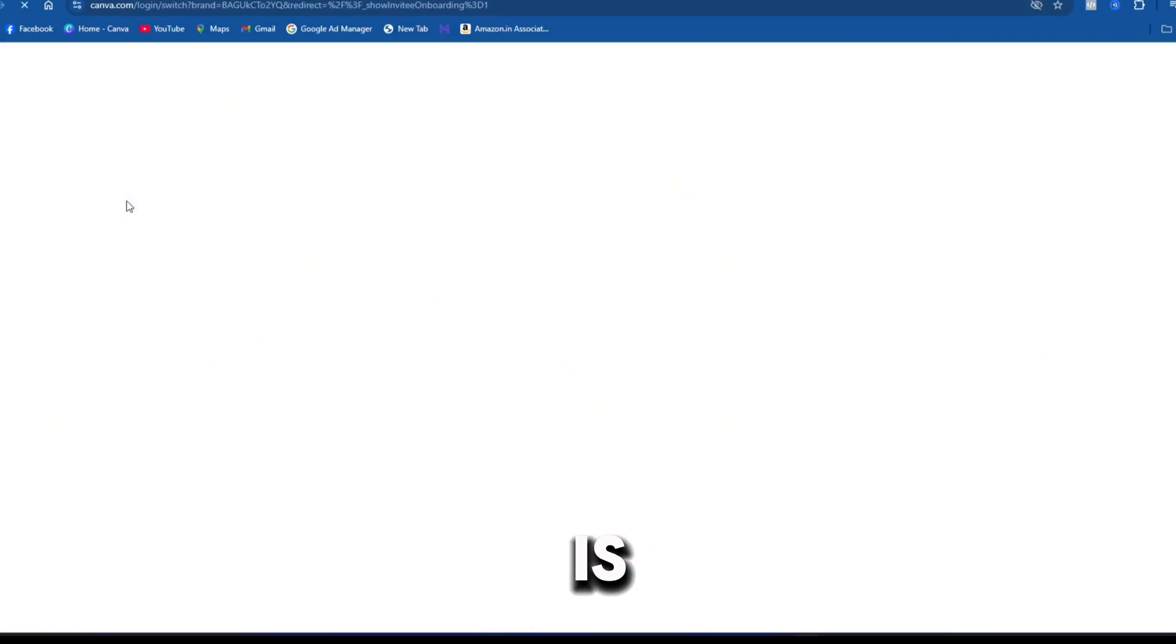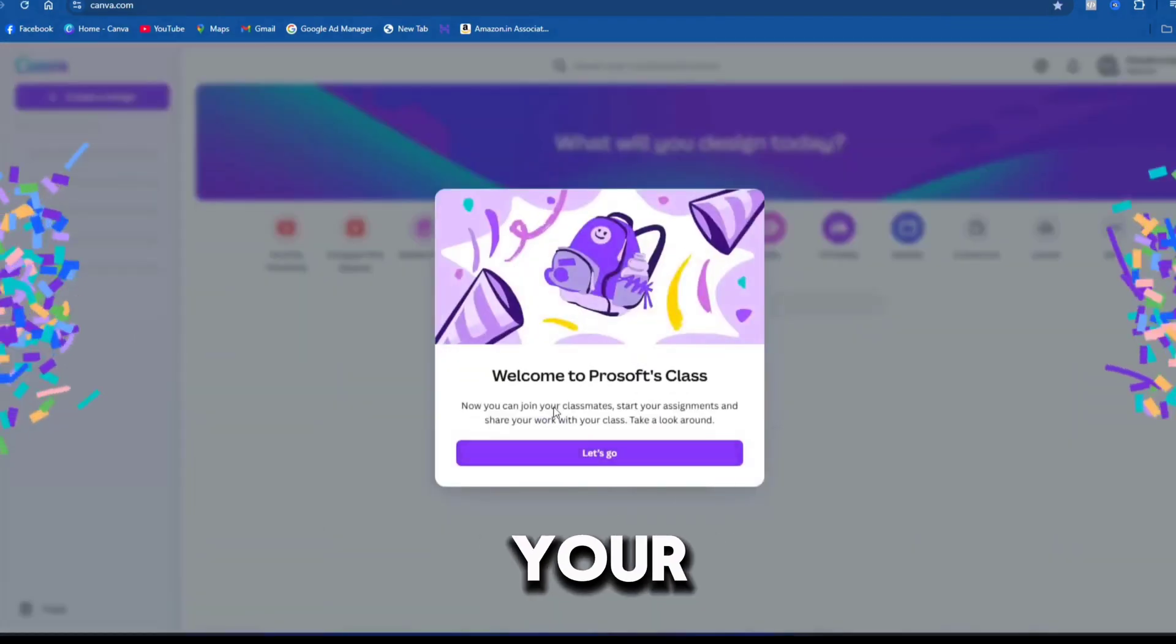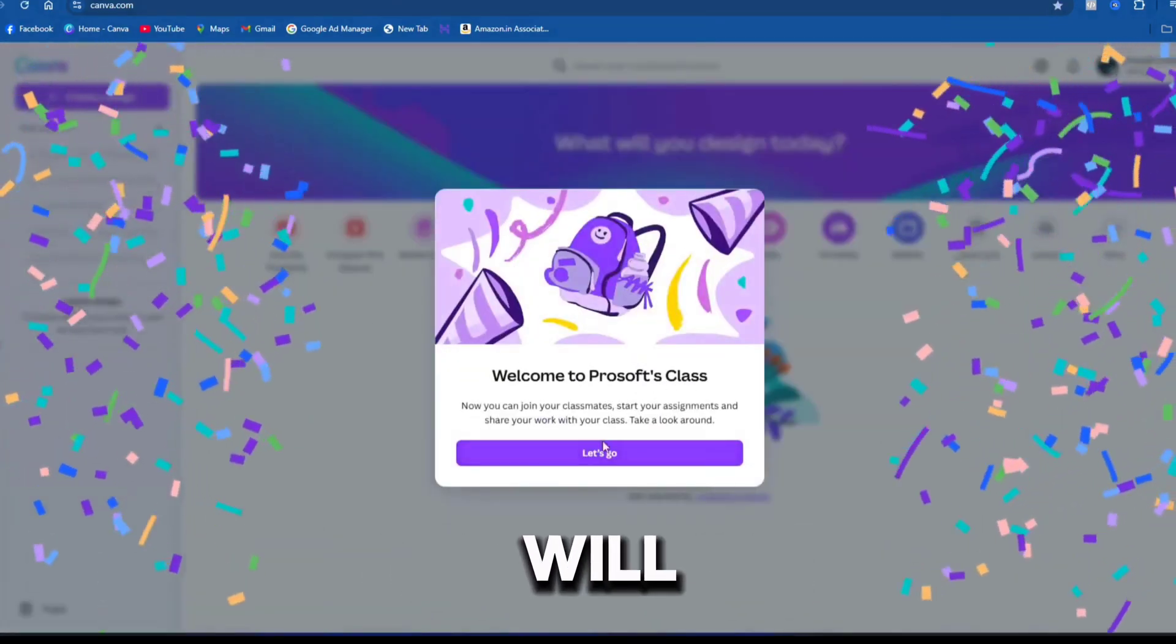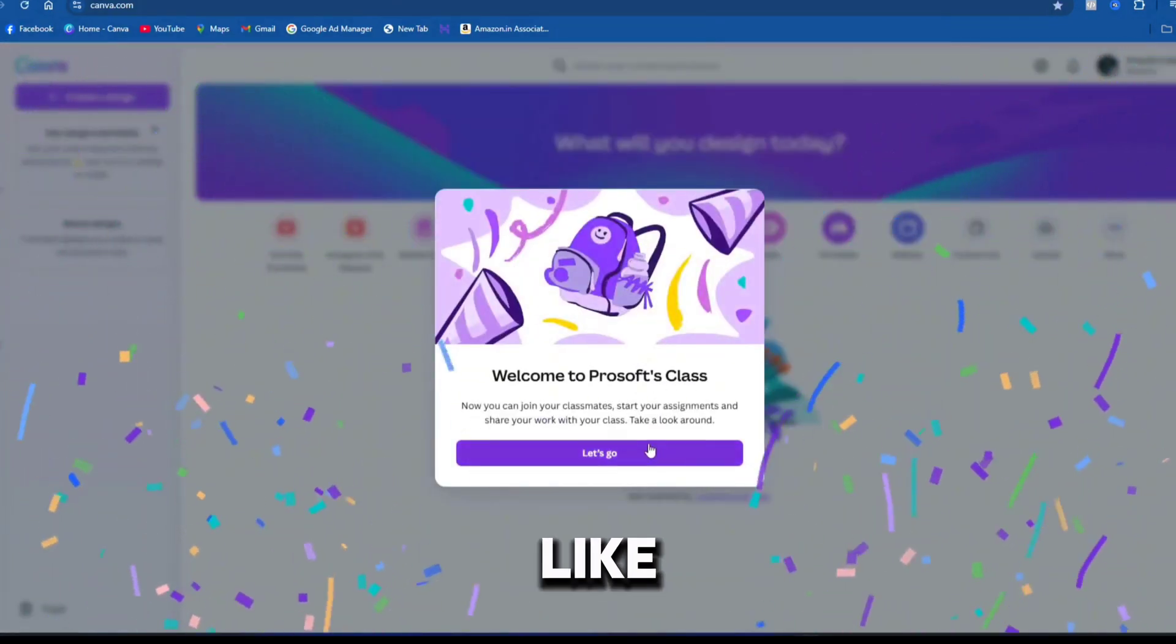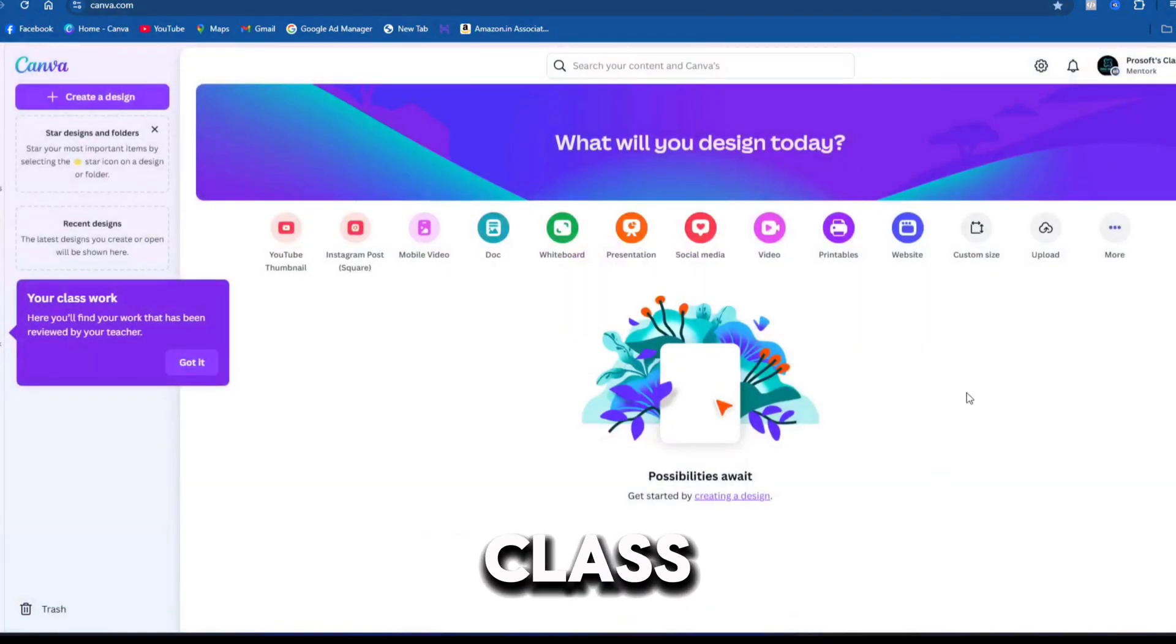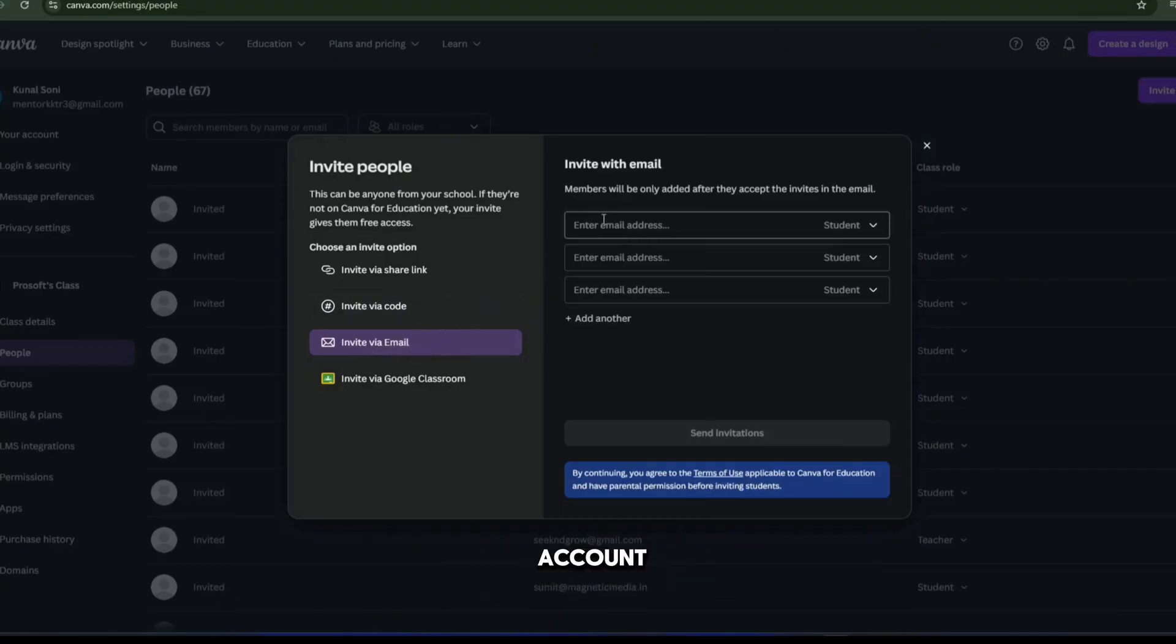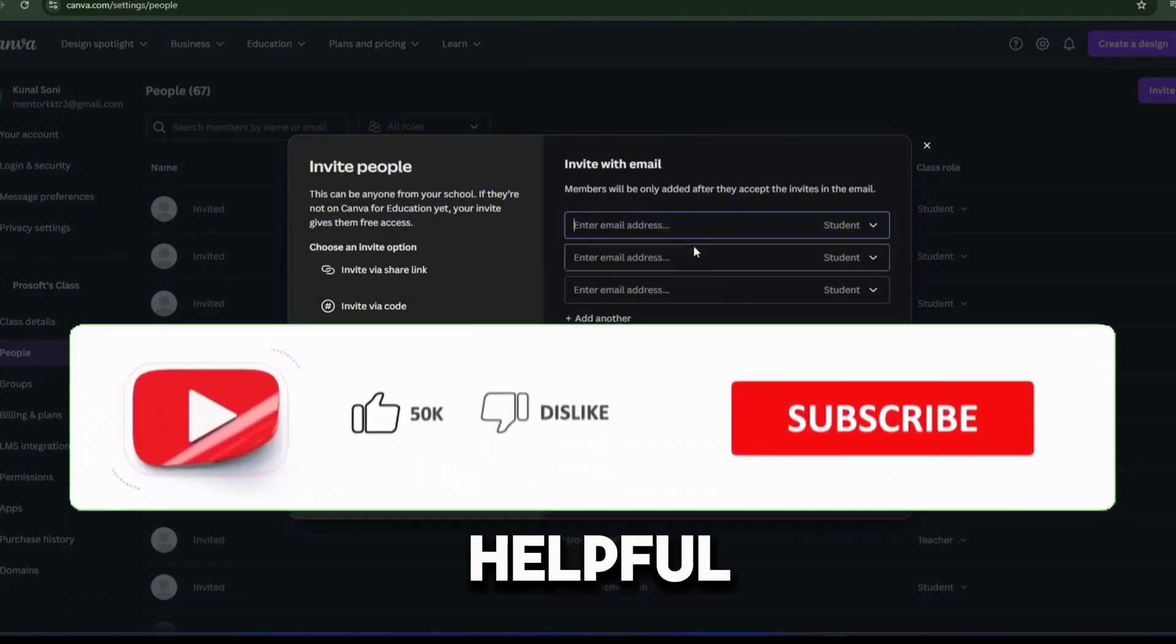The process is straightforward and your customer will see a message like welcome to ProSoft class. From there, they can enjoy the benefits of the Canva Pro account. I hope this video was helpful.